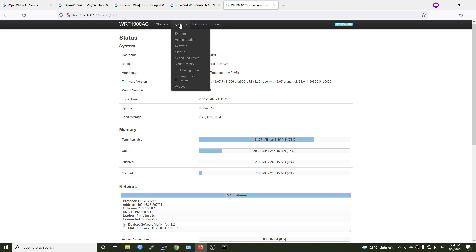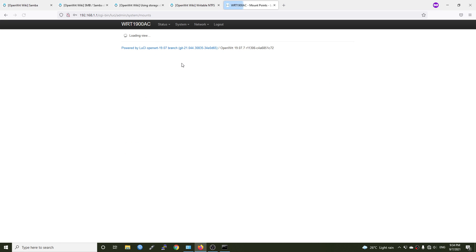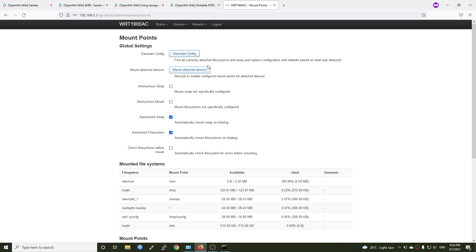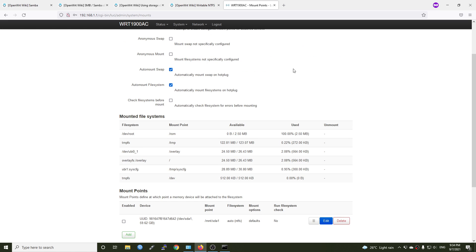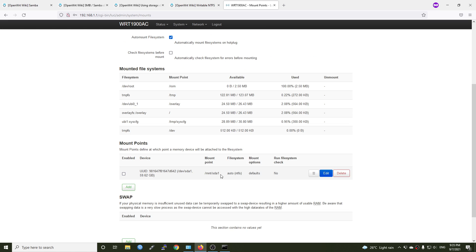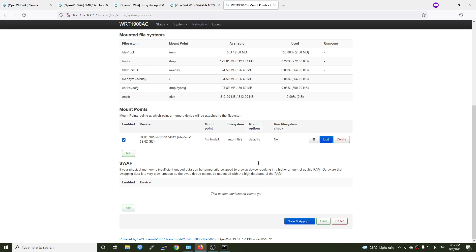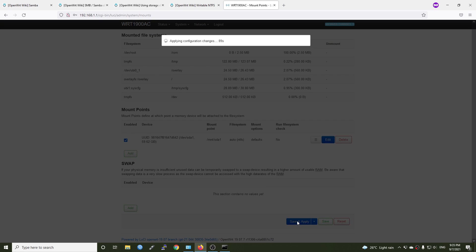And now on system, we should have the mount point. Now let's click on generate config to find all currently attached file systems and swap and replace configuration with the file based on what we'll detect. A USB hard drive has been detected and it is going to be mounted on mnt/sda1. But before that, we need to click on the enable button and click save and apply.